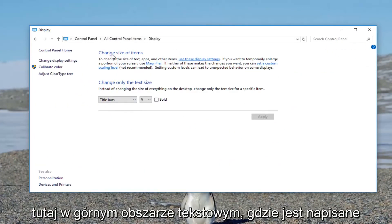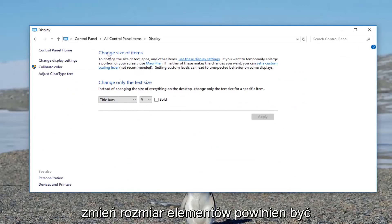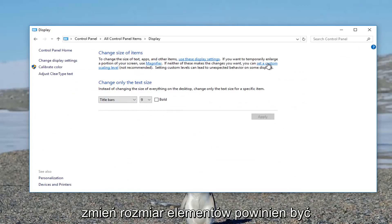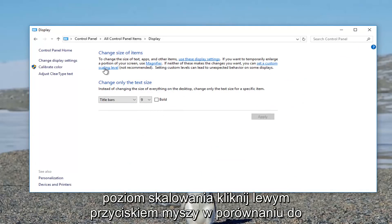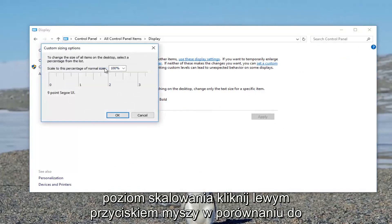In the top text area where it says change size of items, there should be a hyperlink that says set a custom scaling level. Left click on that.